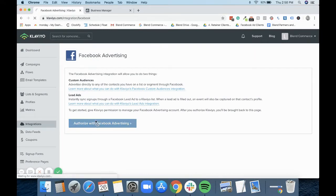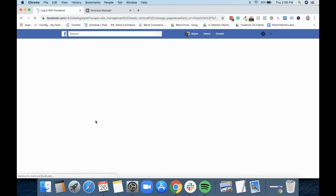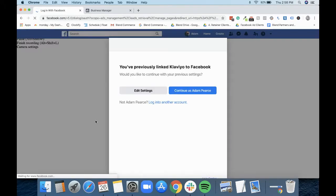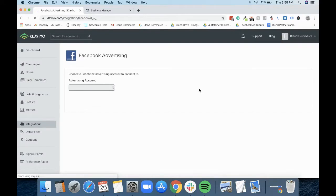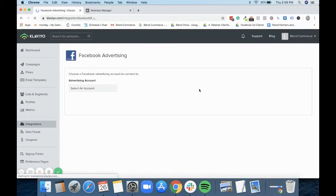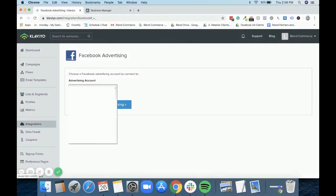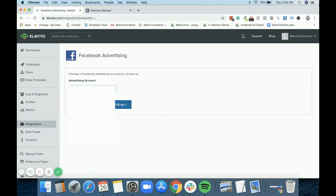So what we do is we just authorise this here and it will ask you to log in and obviously we're already logged in here, so we're just going to hit continue. And then if you've got multiple advertising accounts like we do at Blend, you just need to select the right one for yourselves and then you would just connect it.